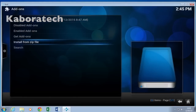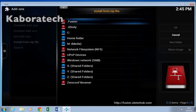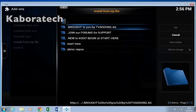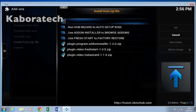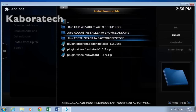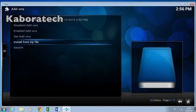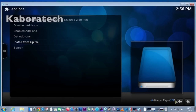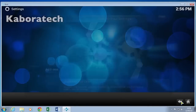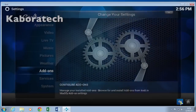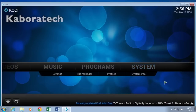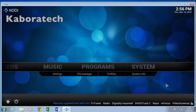Install from zip — select Fusion, it's the first one, Start Here. Then go to Plugin, Program, Add-on Installer, click OK and wait until the add-on is installed. Go to the main screen and wait.